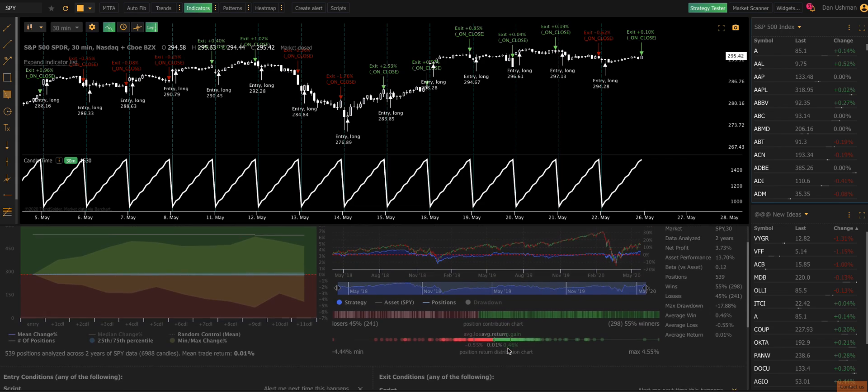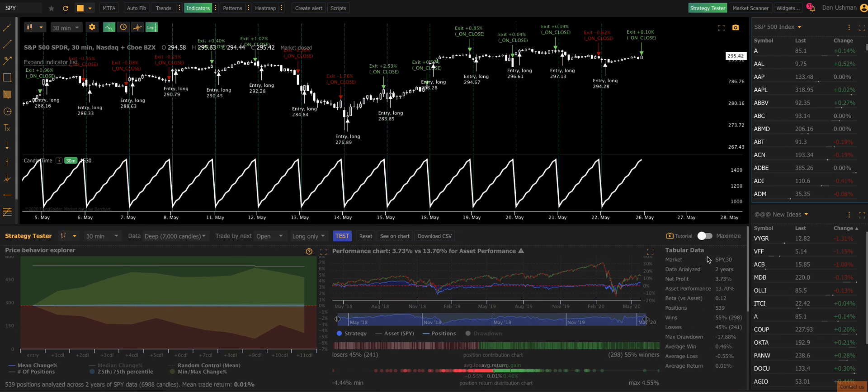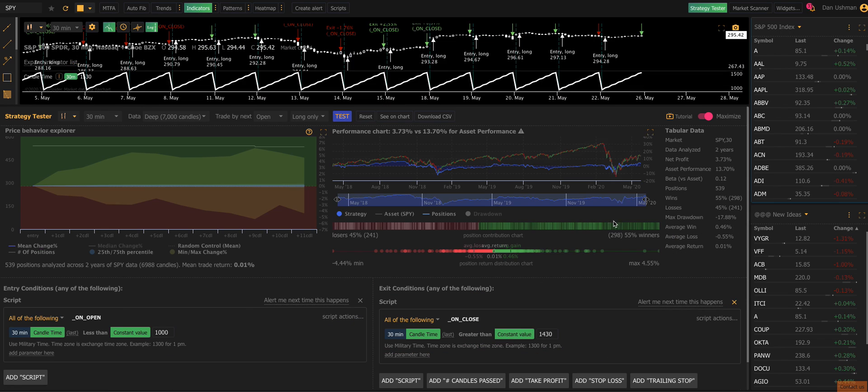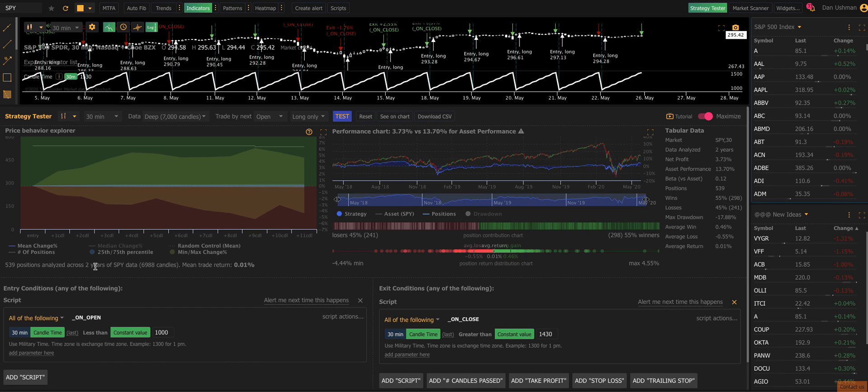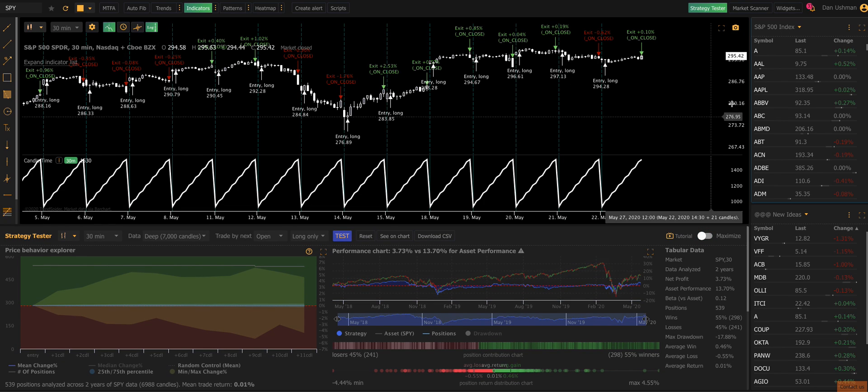And you can see the distribution of performance here. We did 539 trades over two years of data on the 30-minute chart, and our mean trade return was a measly 0.01%. And you can see that we lost 45% of our trades and we won 55% of our trades. And the size of our winners and losers was more or less the same. So this is not a great strategy. Buying the open every day and selling the close on something like SPY isn't profitable.